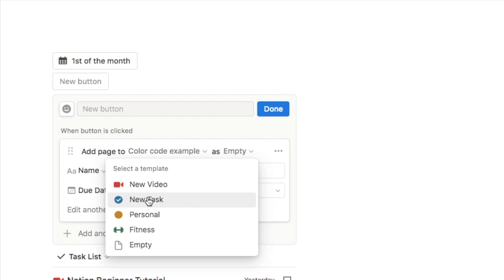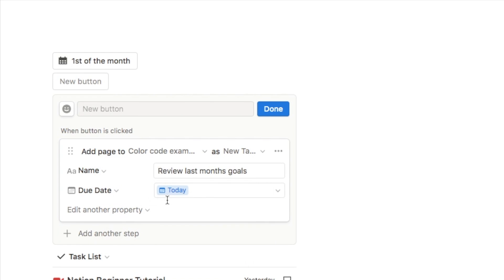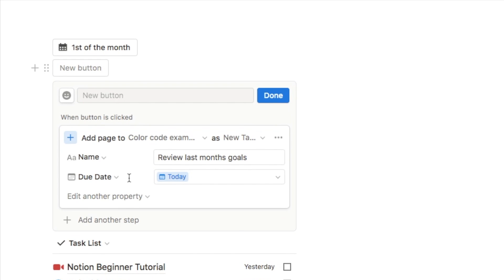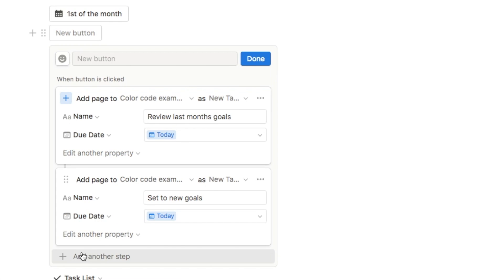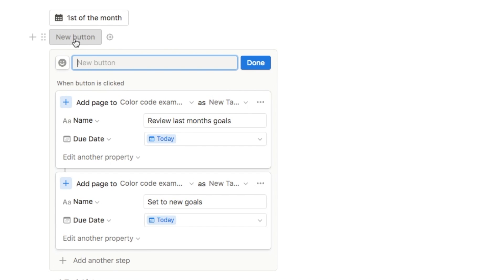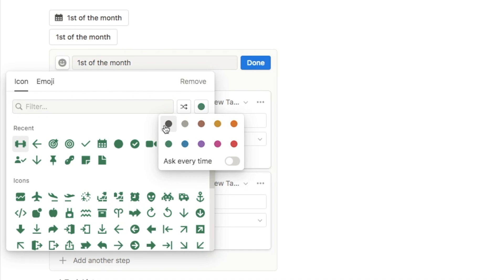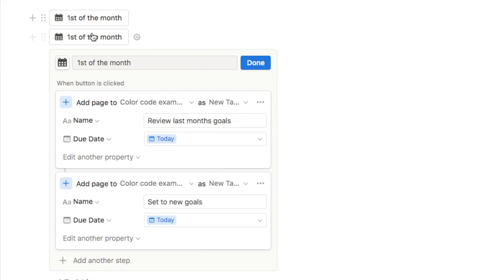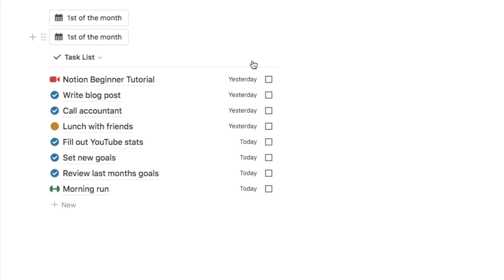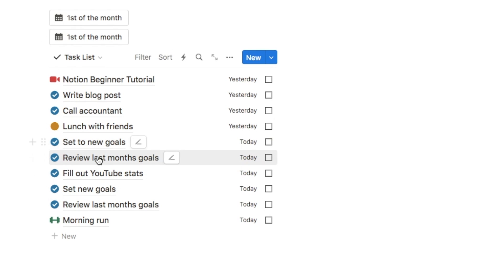This is just a work task so I'm going to select the new task template — it will automatically add that blue checkbox icon for me. You can add as many different items to the database as you like with just a single click by adding another step. You can also give the button a name — in this case 'first of the month' — and select an icon. Once you've added everything, click done and the button is ready to use.